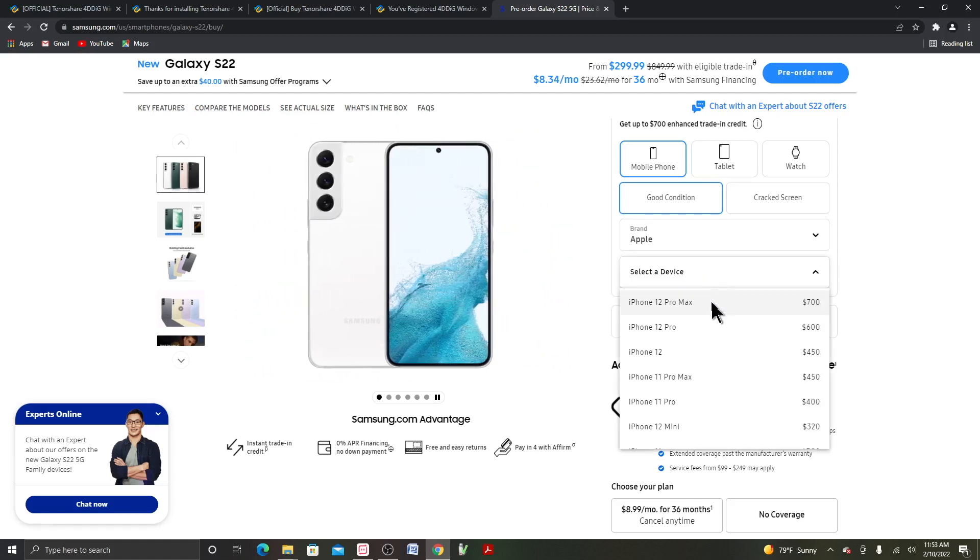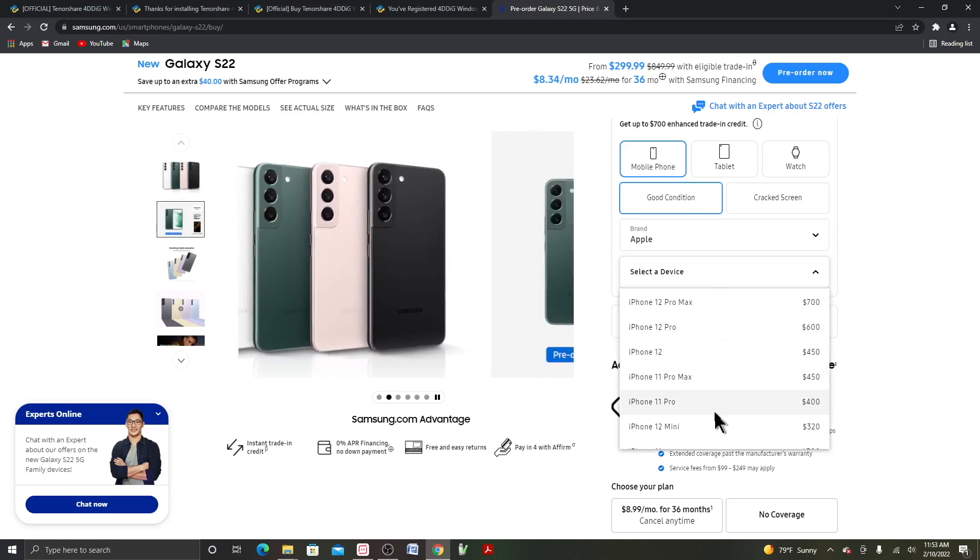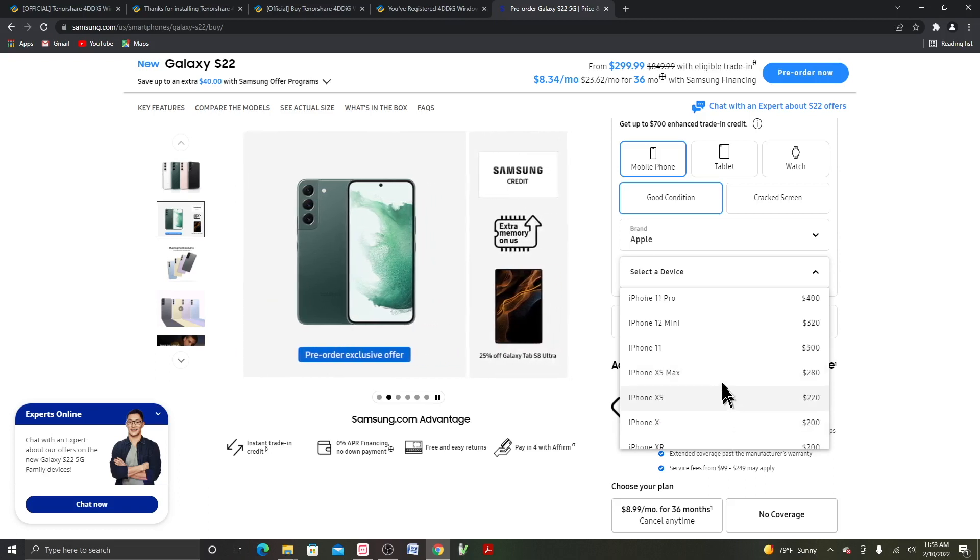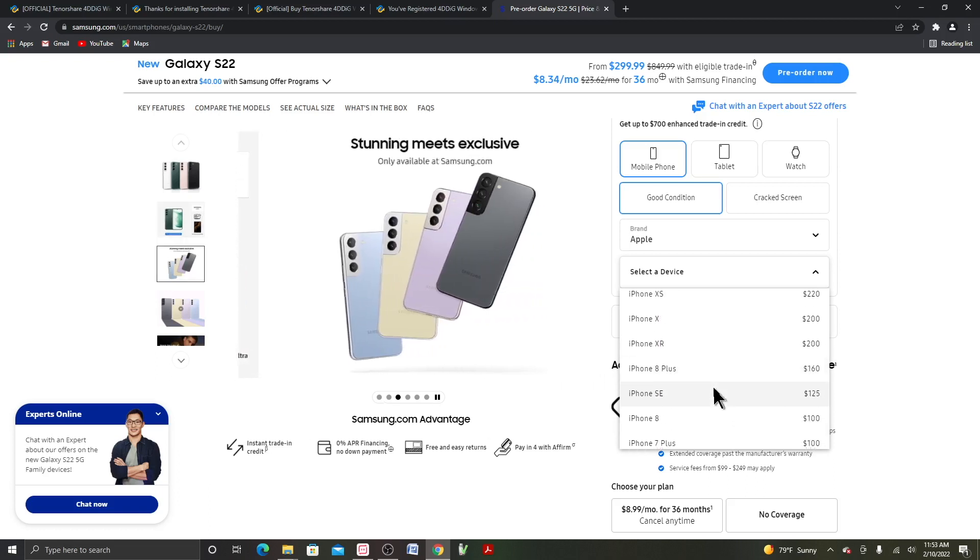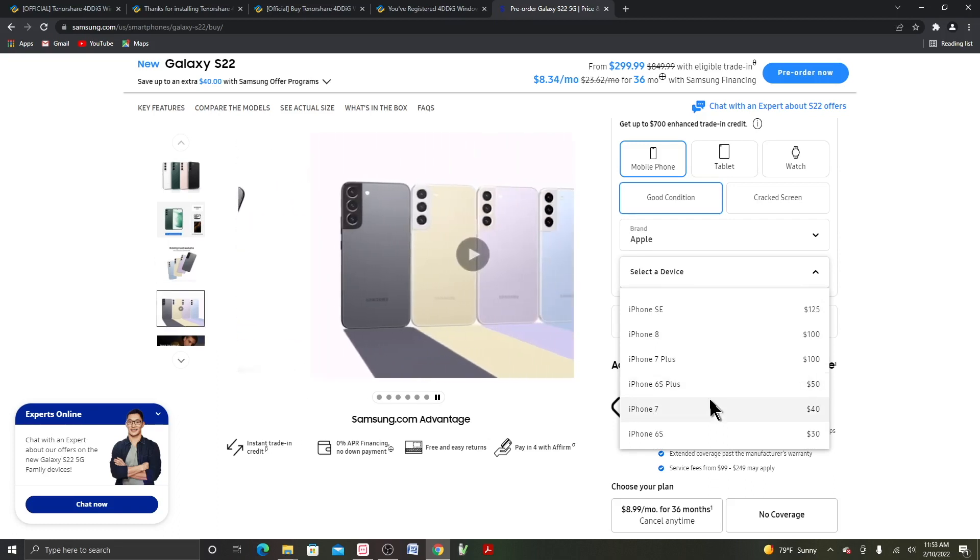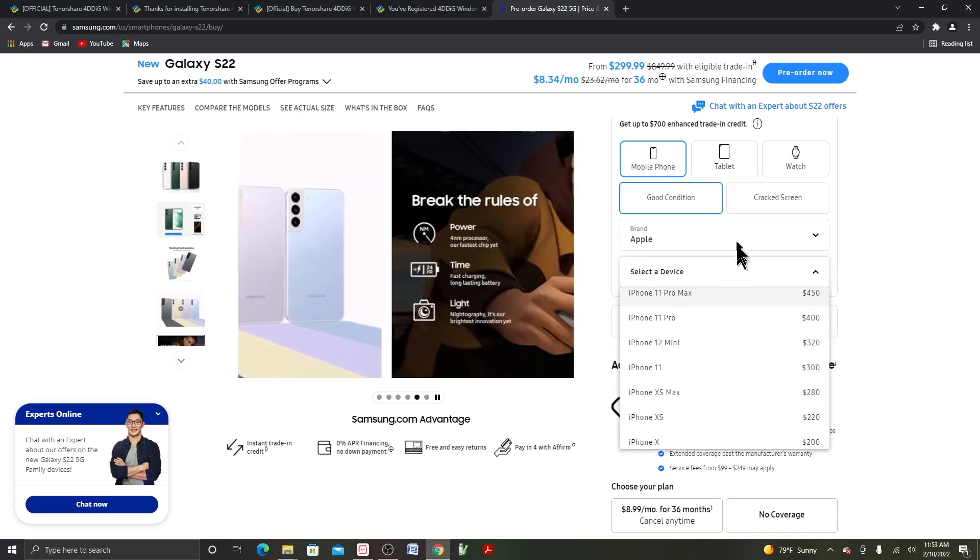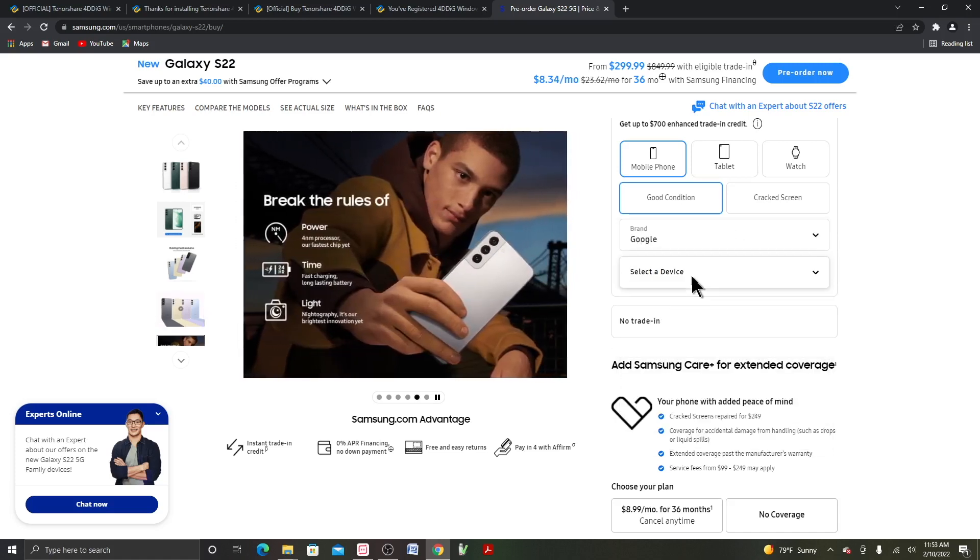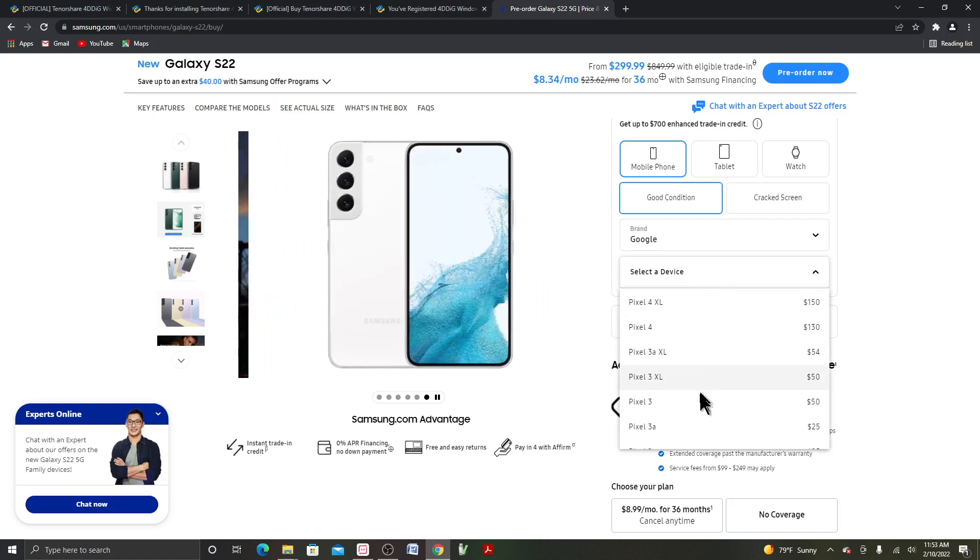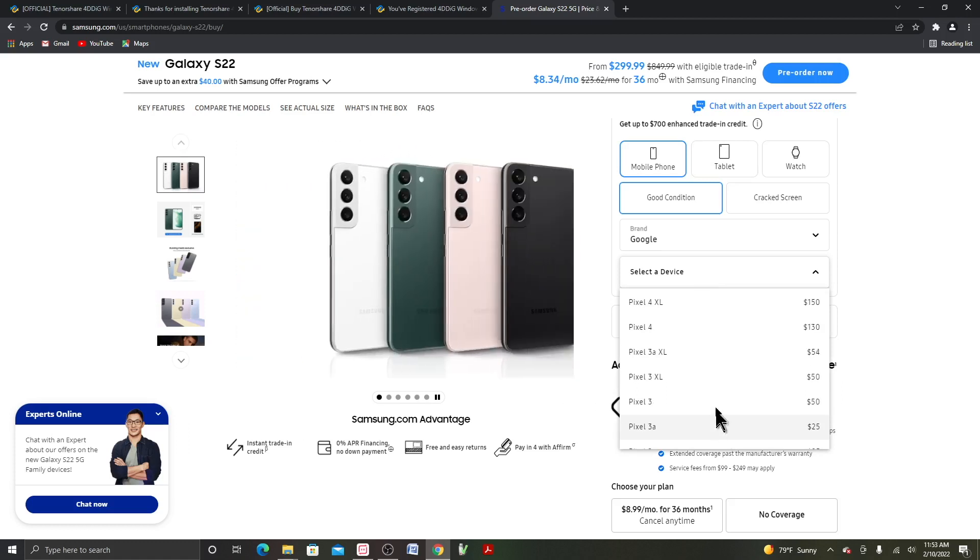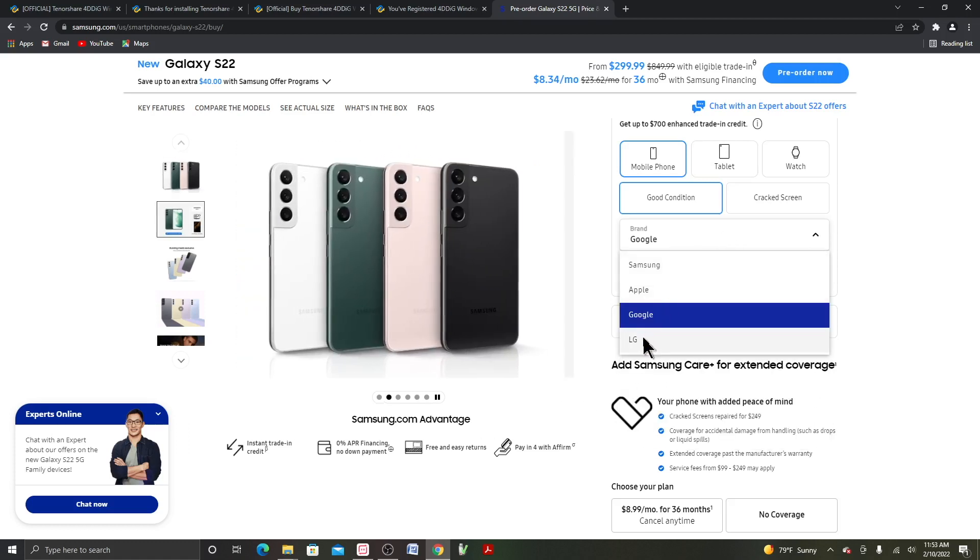And here's for the Apple iPhone trade-in, if it's in good condition. And then I'll check out Google. Wow, that's it. And then LG.